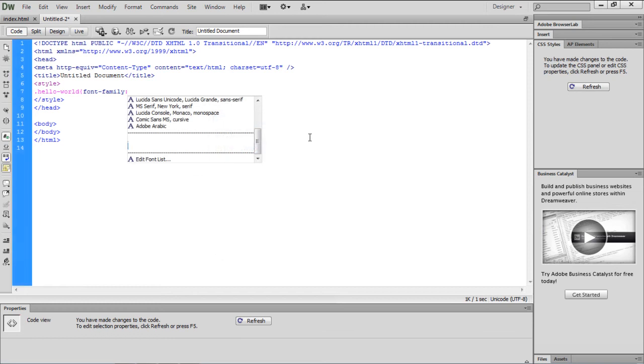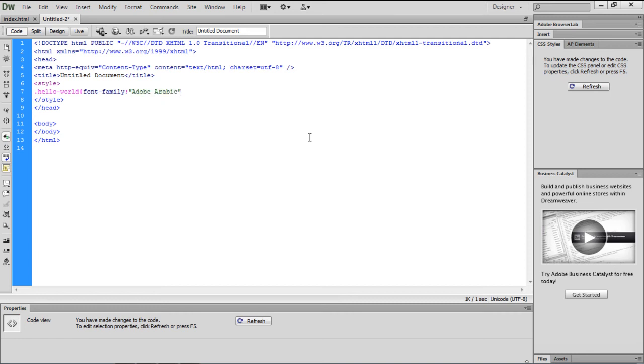Now let's get back to the code, and within the font family list, you will find the font which we have just added. Now let's use the class to print Hello World in the newly added font.